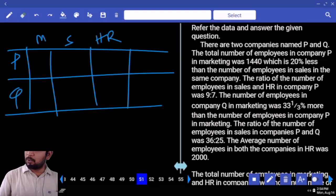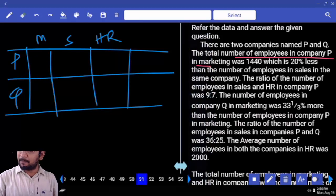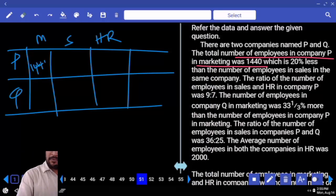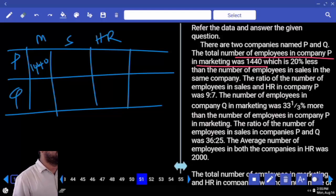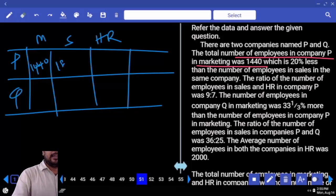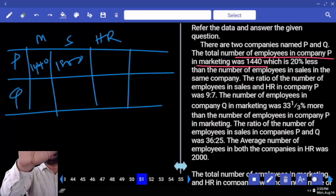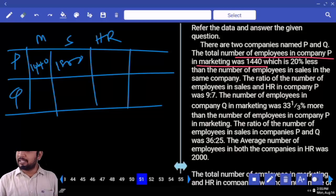Now read the question: the total number of employees in company P in the marketing was 1440, which is 20% less than the number of employees in sales in the same company. 20% less means this is 80%. 80% is 1440. 8 parts is 144, then 10 parts is 18 — sorry — 80% is 1440, 18 times, 18 times 100 equals 1800. Are you clear?